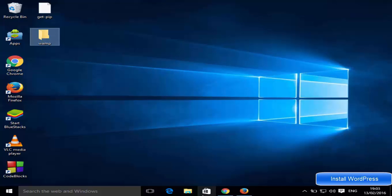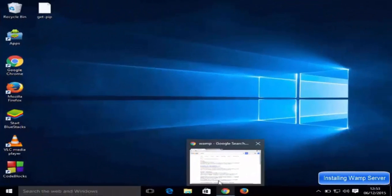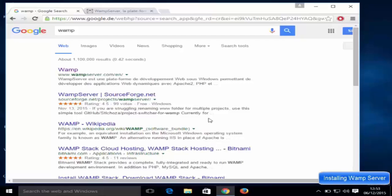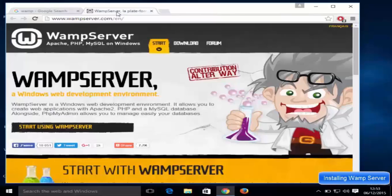Open your favorite browser and search for web server. The first link you will see will be from webserver.com, so just click this link. It's going to open the webserver.com website. Web server is a Windows web development environment and it allows you to create web applications with Apache 2, PHP, and MySQL database.